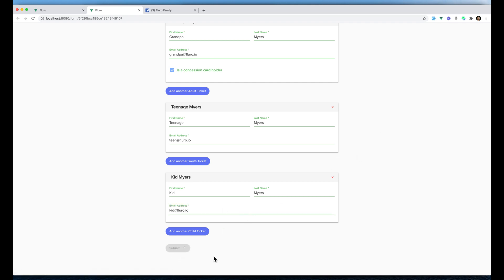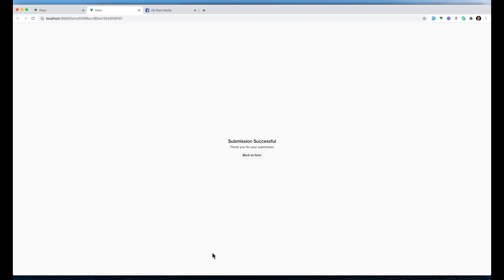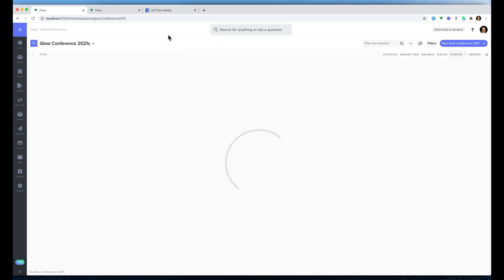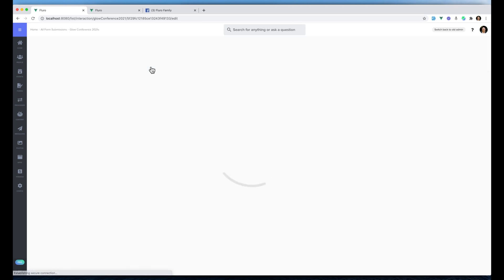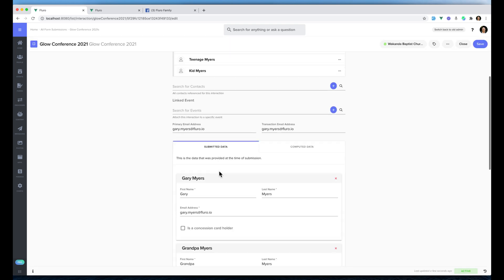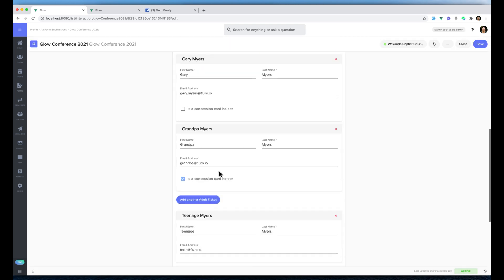If we click back to here and we click view submissions under the Glow Conference, we'll see our registration there. If we click it, we'll also be able to see that we've got all of the linked contacts there and all of their information's come through.